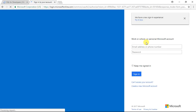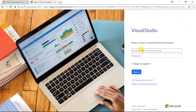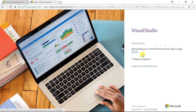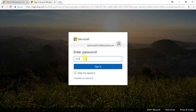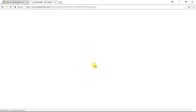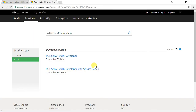You'll probably be asked to log in to your Microsoft account or Hotmail account. Give your email address, then your password, and click on Sign In. Once you are signed in, you'll be redirected to a page where you'll see two links to download the SQL Server 2016 Developer Edition. I'm going to go with the latest one, released on the 16th of November 2016, which is SQL Server 2016 Developer Edition with Service Pack 1.